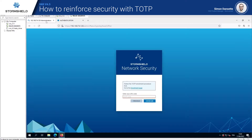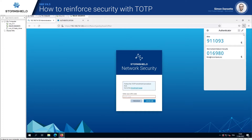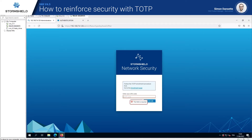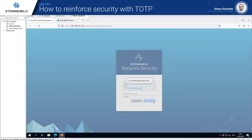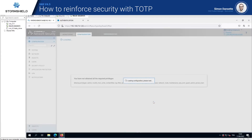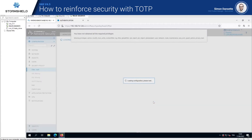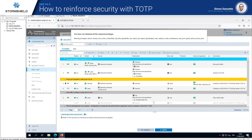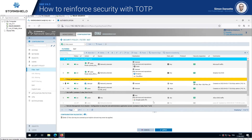In order to enter the administration console, he now just has to enter his TOTP code. And now he is logged into the administration console and can proceed as usual.